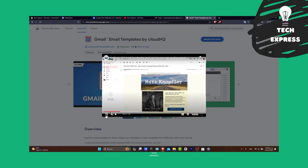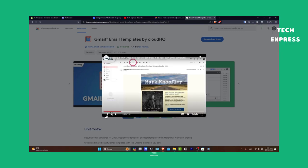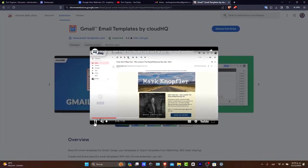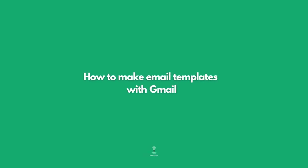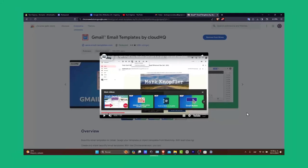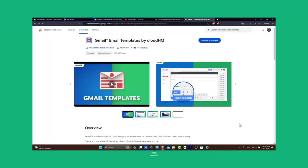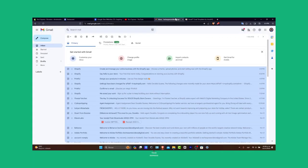Hello guys and welcome to Tech Express. Today we'll be diving into the super useful feature of Gmail, creating email templates. Whether you're managing business communications or just looking to streamline your daily emails, learning how to create and use templates in Gmail can save you lots of time.